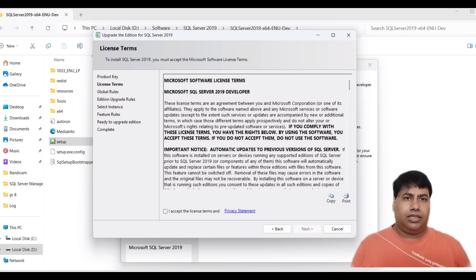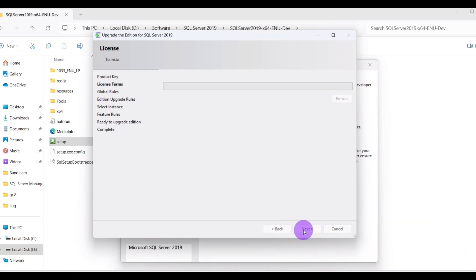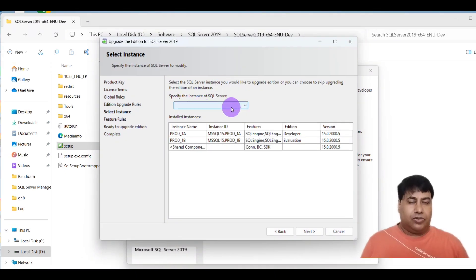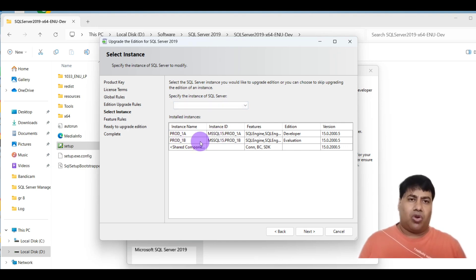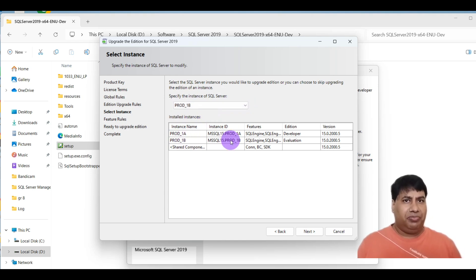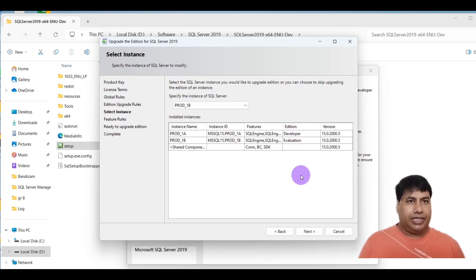Accept the license terms and click Next. Select the instance which you want to upgrade. I am going to select Prod 1b. The instance Prod 1b is Evaluation Edition, and I am going to upgrade it to Developer Edition.